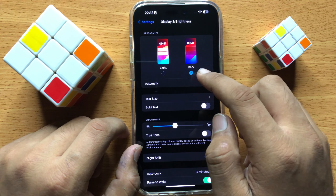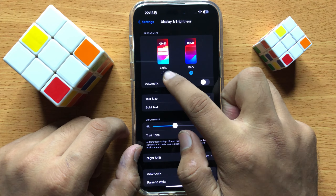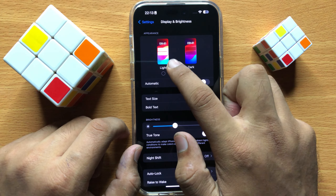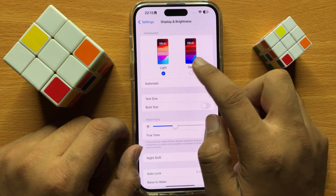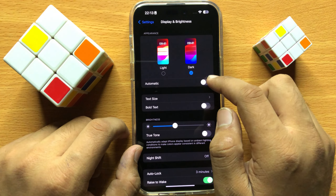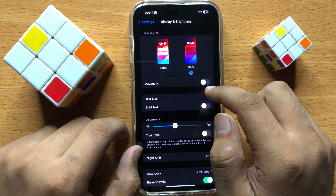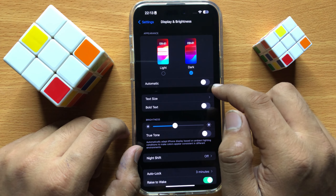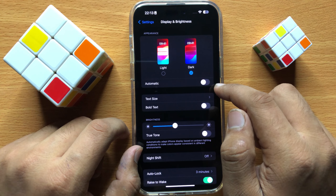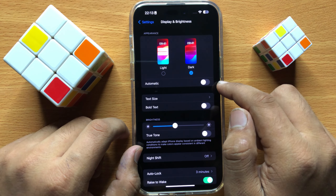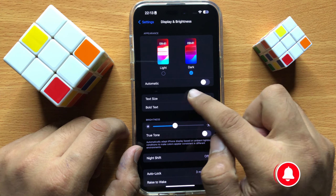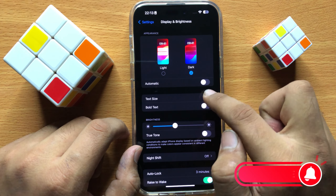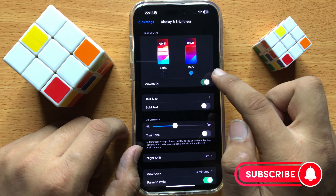Now from here, you can choose the light mode or dark mode. And if you want to schedule to automatically turn on or off dark mode, then turn on this automatic button.